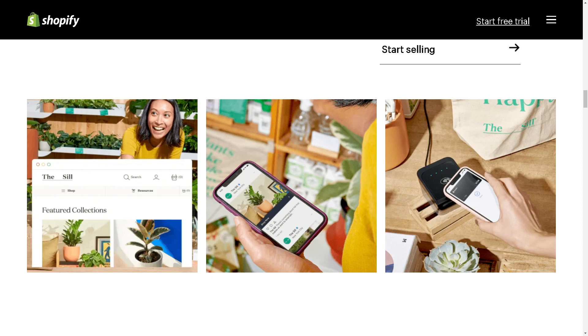Welcome back to our channel. In today's video, we've got an exciting episode for those of you who want to get a jumpstart on sales. We're talking about the best Shopify app for pre-orders. So let's begin.